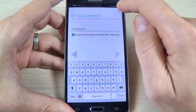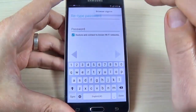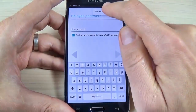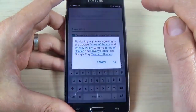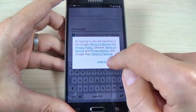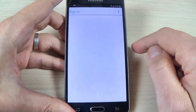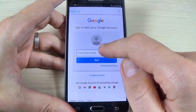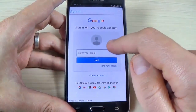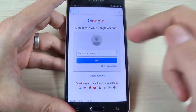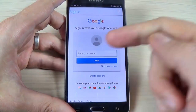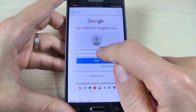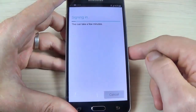Hit the three dots, hit 'Browser Sign In', hit OK. Here you must enter your own Google account. I will enter mine and sign in.